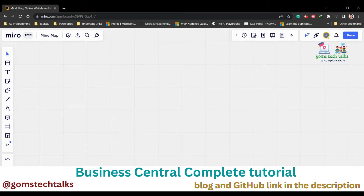In this video, we will discuss how to return complex types in a procedure.